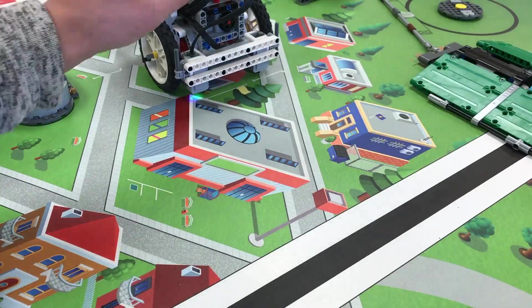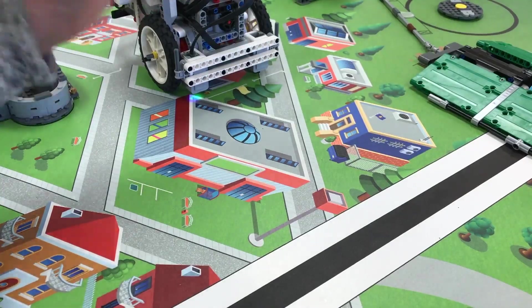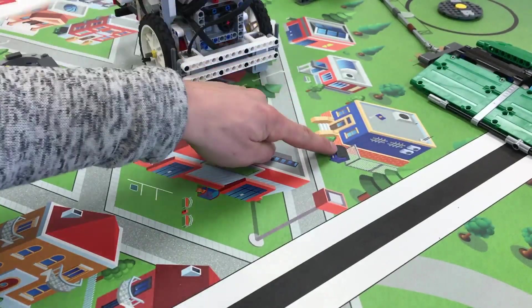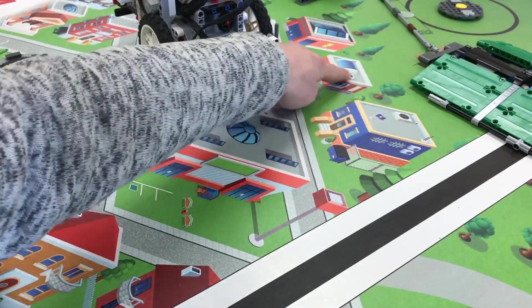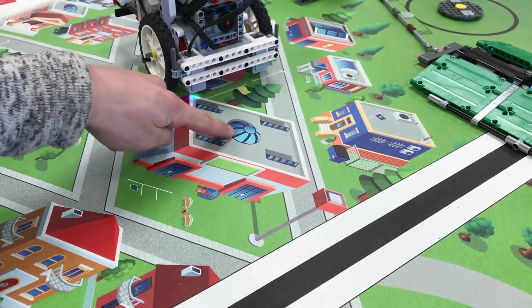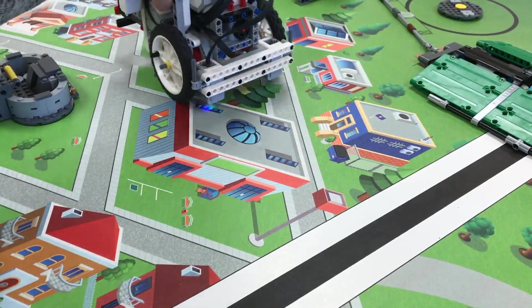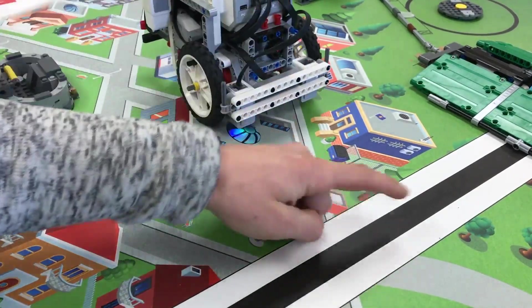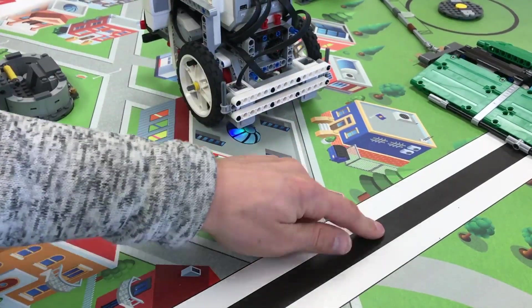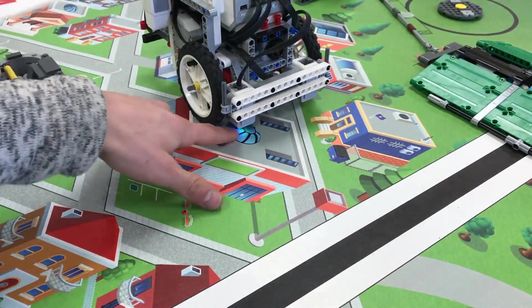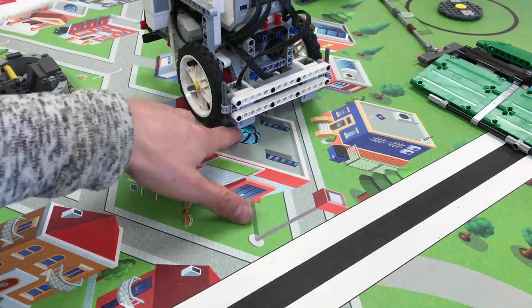Now, a First LEGO League mat is really busy this year. So there's black there, there's black there, there's black there, there's black here. If the color sensor is driving across here and you want to stop at this black line, it might stop beforehand if it sees this black.